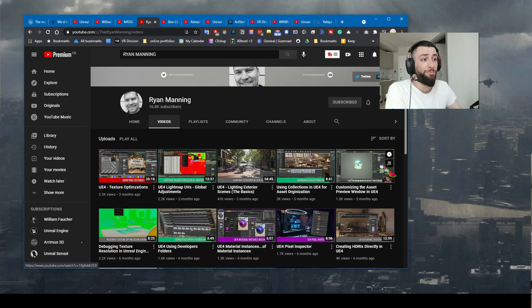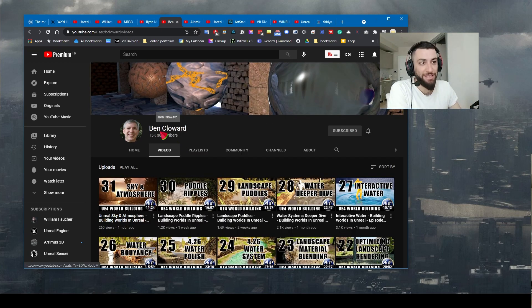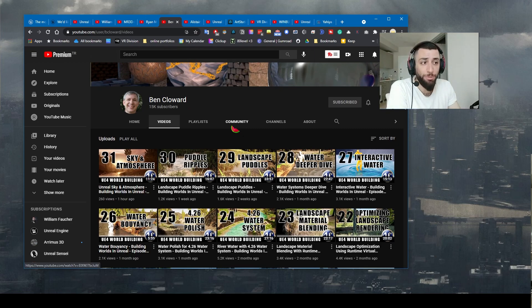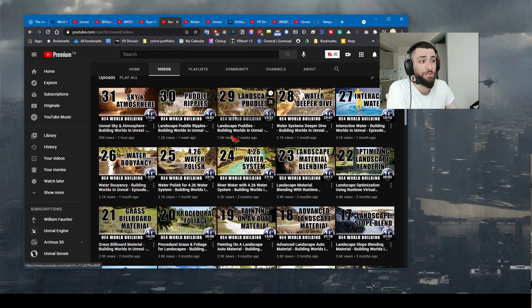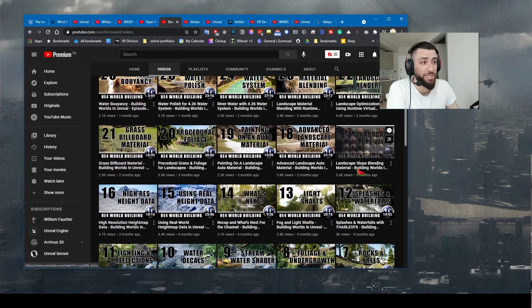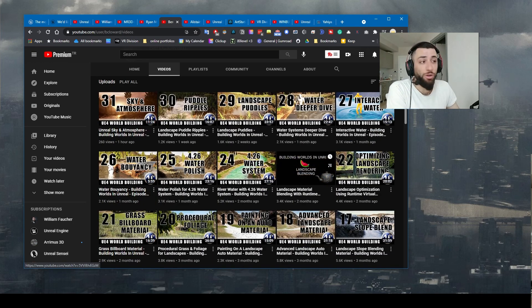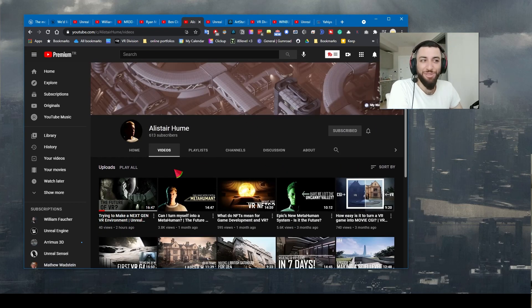Next on the list, Ben Cloward. I did not know his channel before so thank you guys for the recommendation during that live stream. Go check out his videos. I actually watched some videos here and they are really good. Link is also in the description.